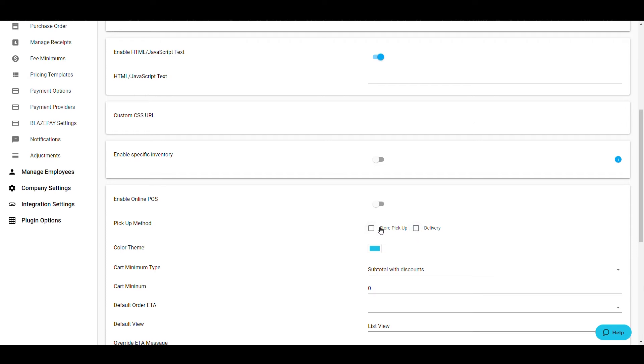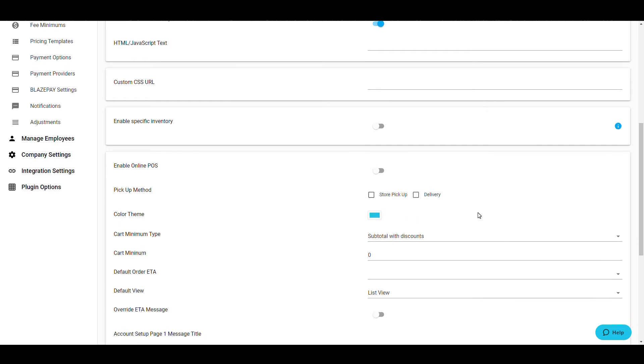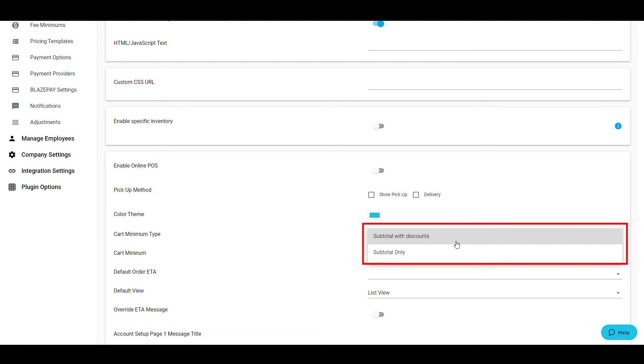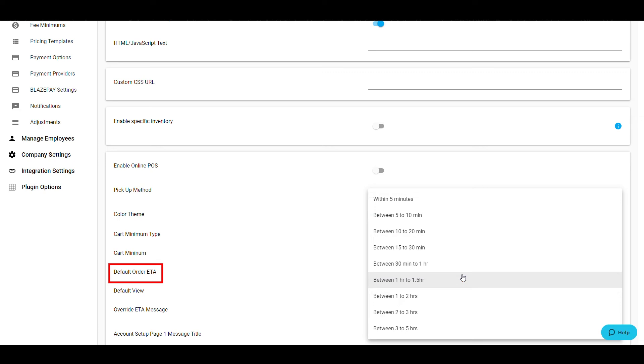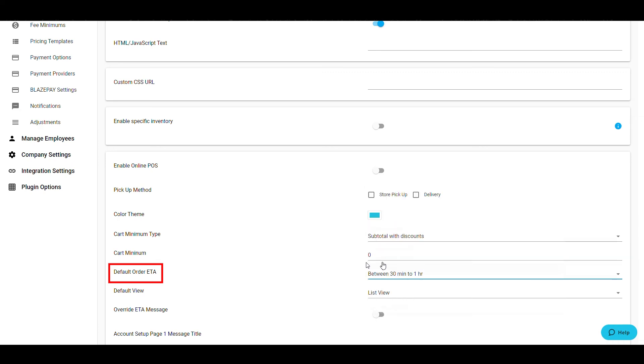If you require a minimum dollar amount to place an online order, indicate the amount in the cart minimum. The next section, Default Order ETA, allows you to input the average order time. This is not a required field if you do not wish to use it.